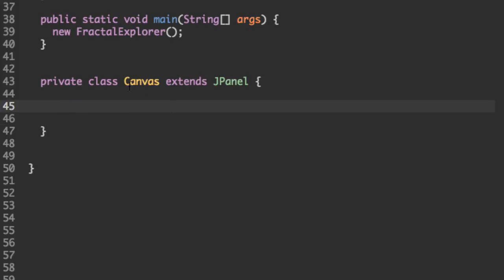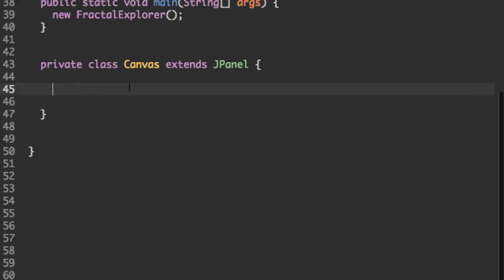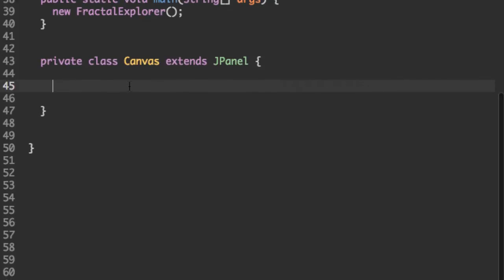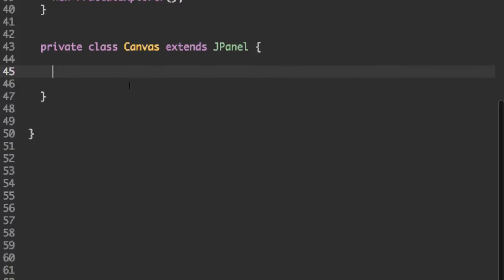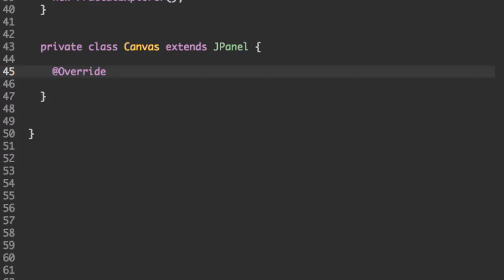Our canvas is going to override two methods, get preferred size and paint component, which is going to tell our canvas how to behave. So to make sure we're overriding, put the at override sign. This is optional.